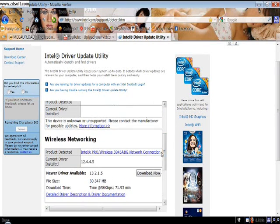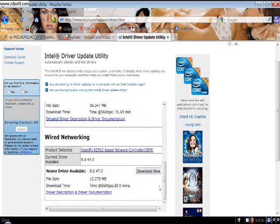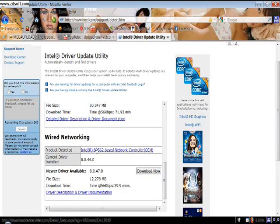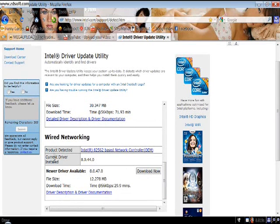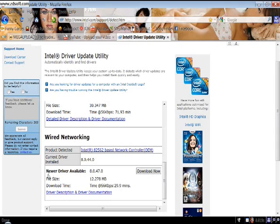And my wireless, I can update. And my drivers, my graphics card.